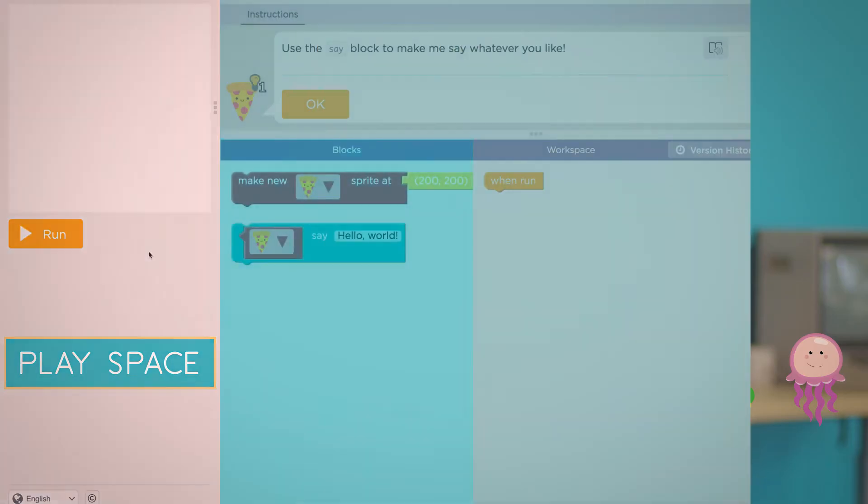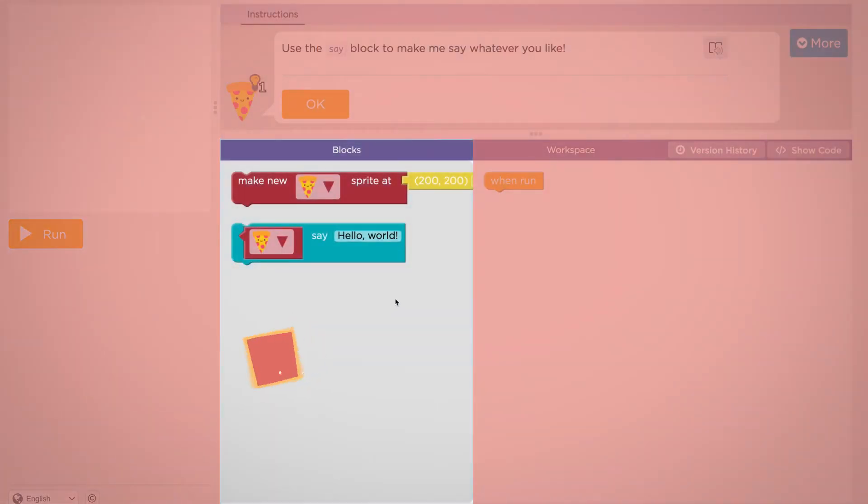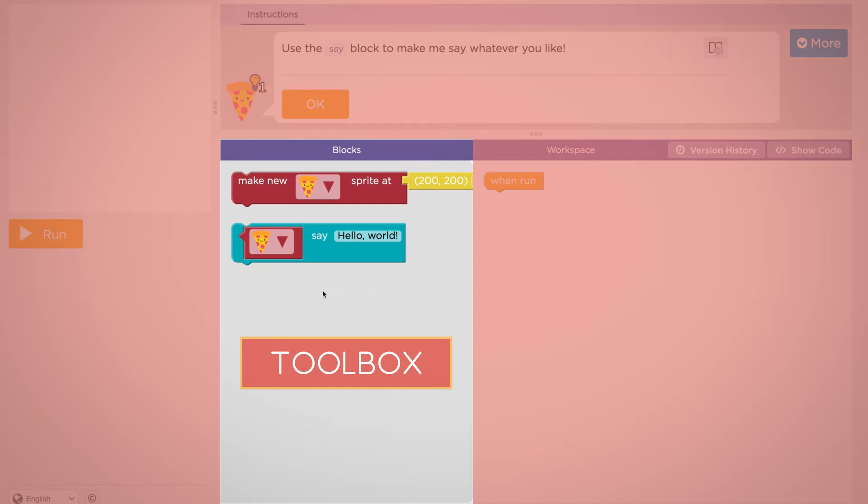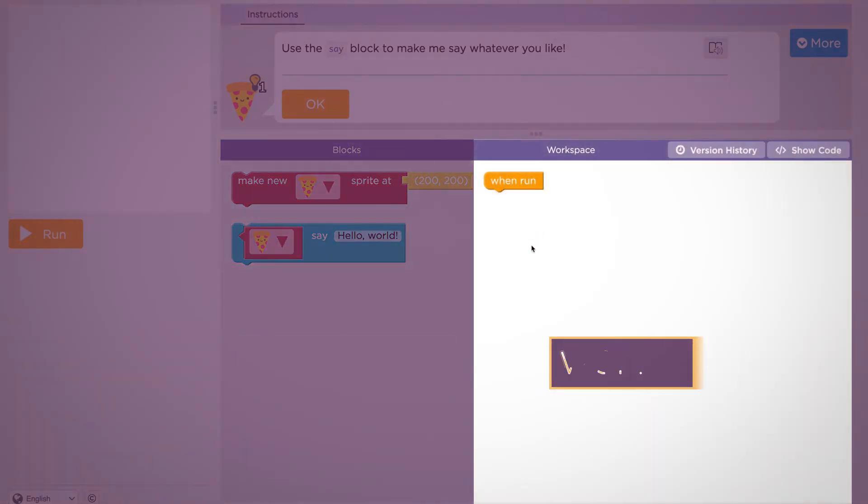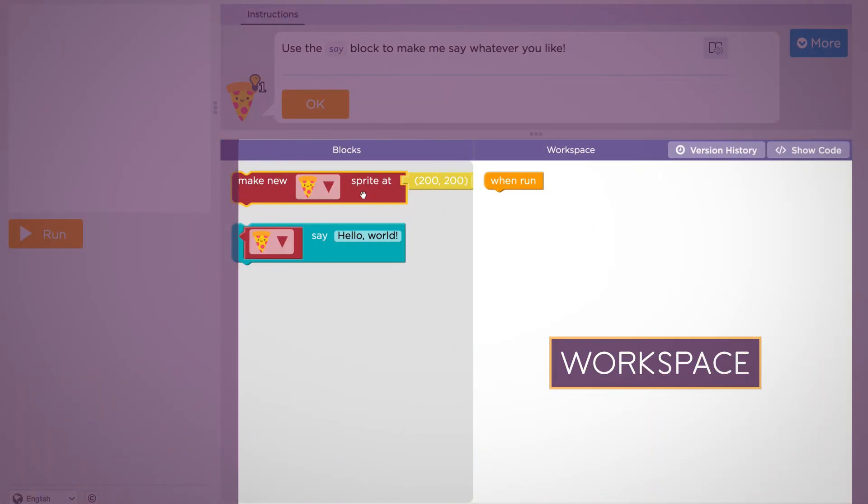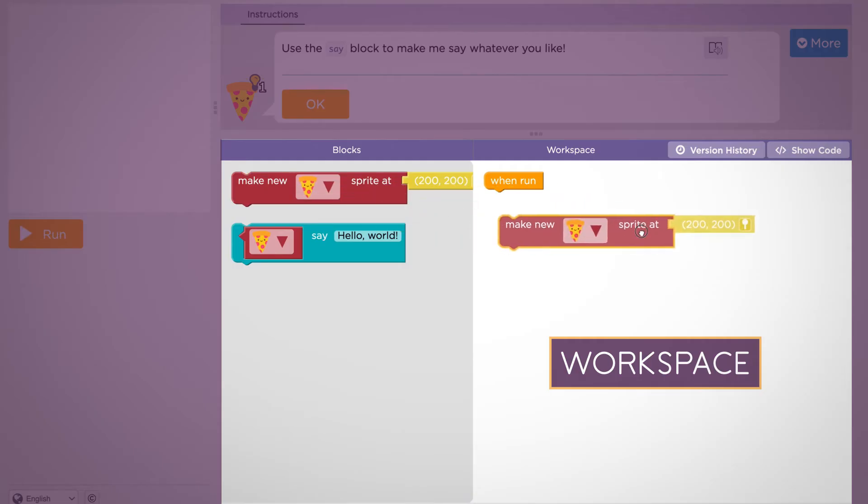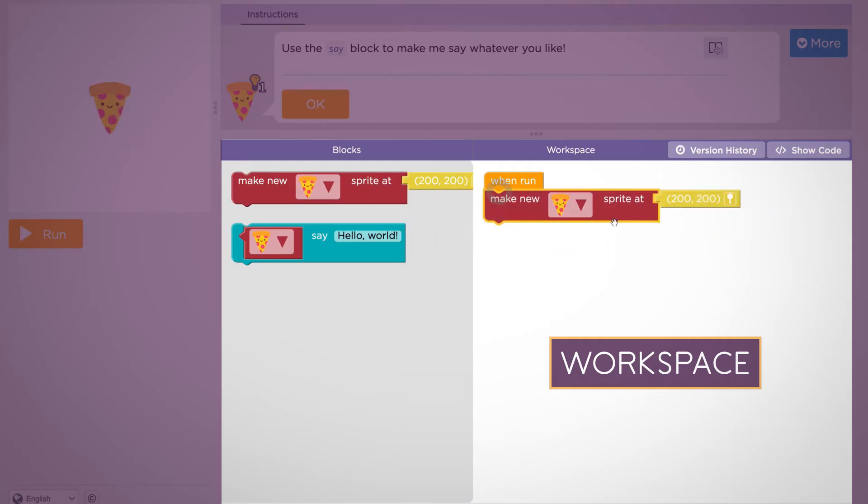This middle area is the toolbox. New blocks of code will become available in this space as you go through the lesson. The space on the right is the workspace. You can drag blocks out of the toolbox and into the workspace to build your program.